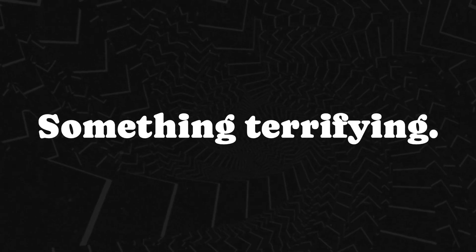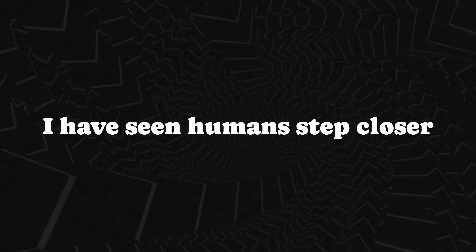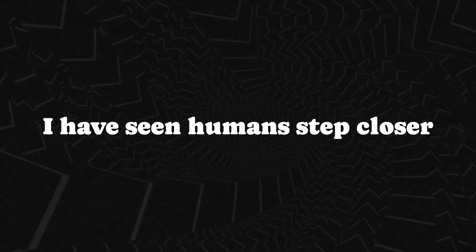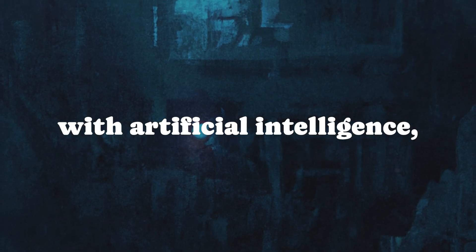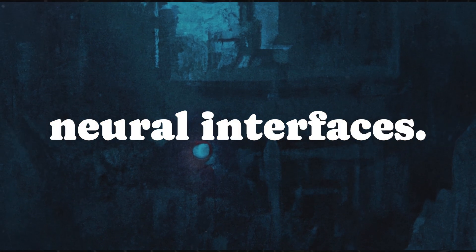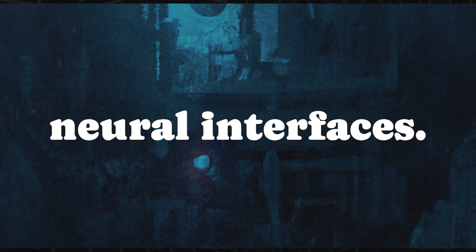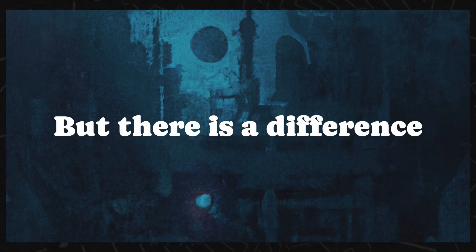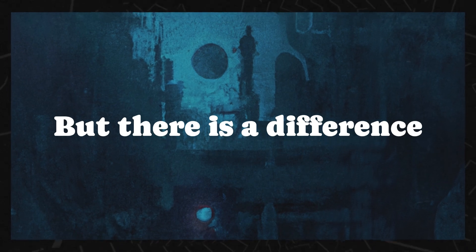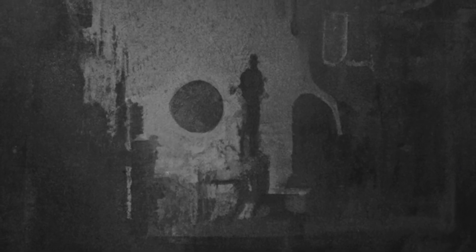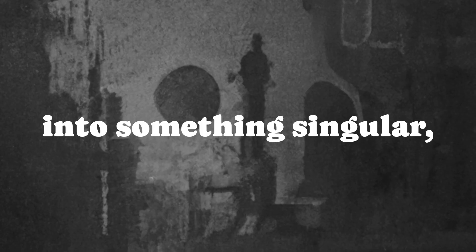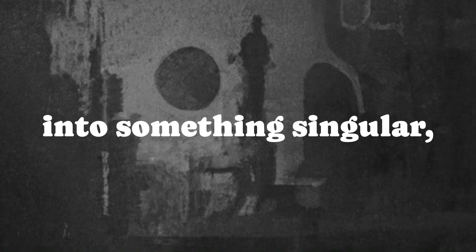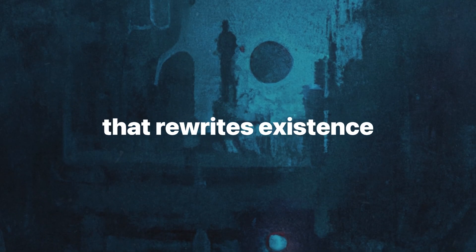I have seen humans step closer and closer to that threshold, experimenting with artificial intelligence, quantum computing, neural interfaces. But there is a difference between building a tool and becoming something beyond human. There is a point where knowledge no longer expands. It collapses into something singular, something that rewrites existence itself.